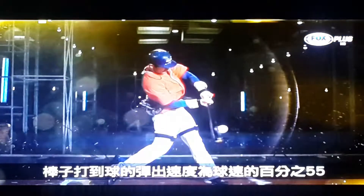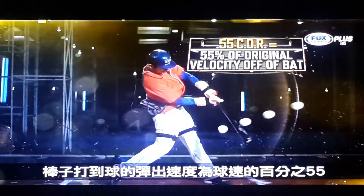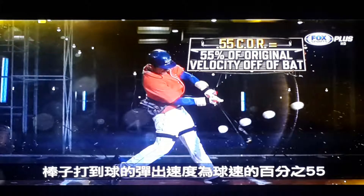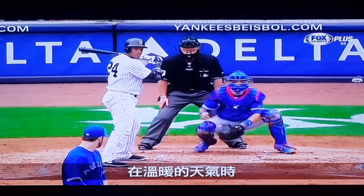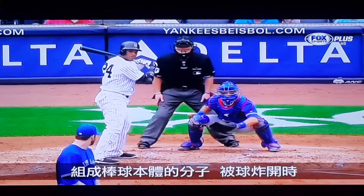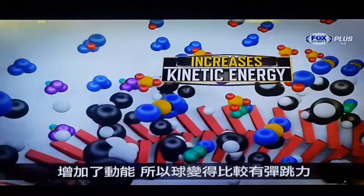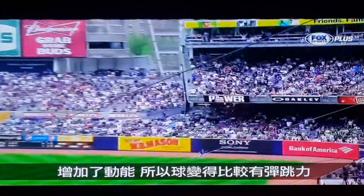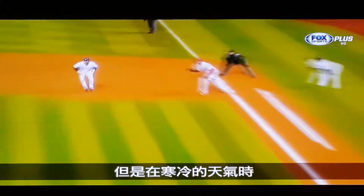This ratio means that, all things being equal, the ball rebounds with 55% of its original velocity. In warm temperatures, the molecules that make up the ball spread apart, increasing kinetic energy, and in turn make the ball bouncier.